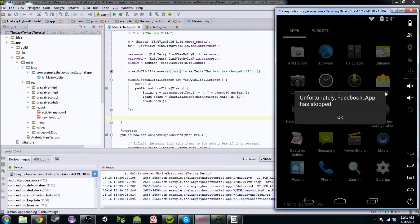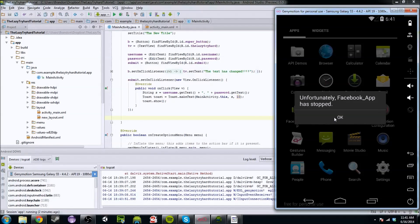A dialog box is a window — you can see everything else in the background. It's a window that basically tells the user something, and usually it lets you make a decision. Right now there's just an OK. But usually in a dialog box, you can have a negative button and a positive button that'll say yes or no — like, do you want to fire the rocket? Yes or no. And then it'll take action based on whatever you choose.